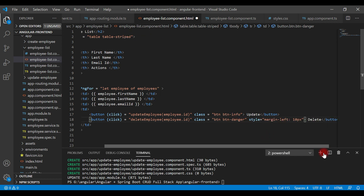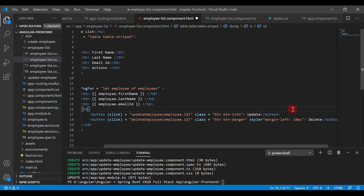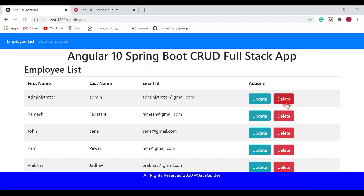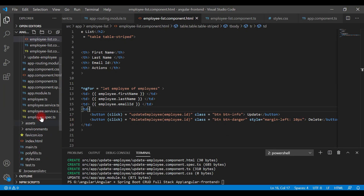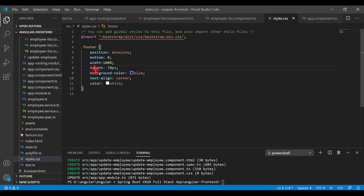Let's save the file and go back to the browser. The button looks good, but the footer height is quite high, so let's reduce it. Go to styles.css — the height is 70 pixels, let's change it to 40.